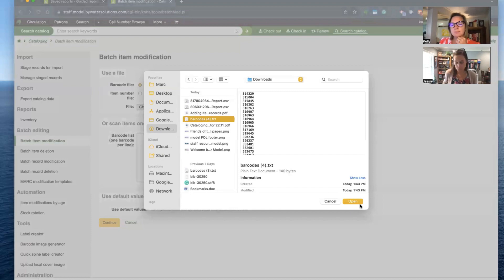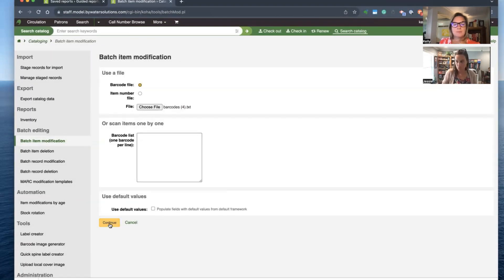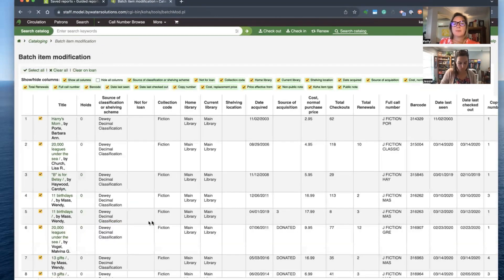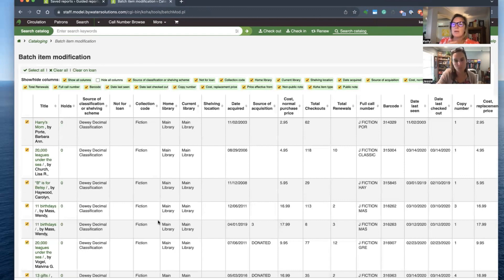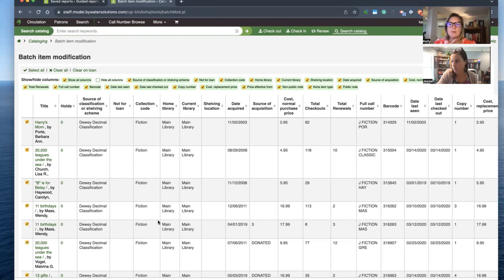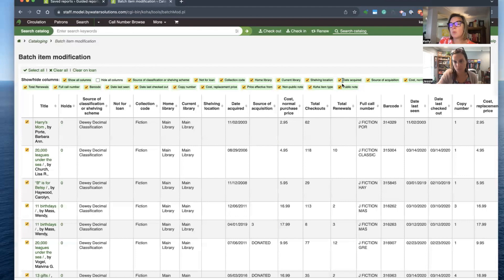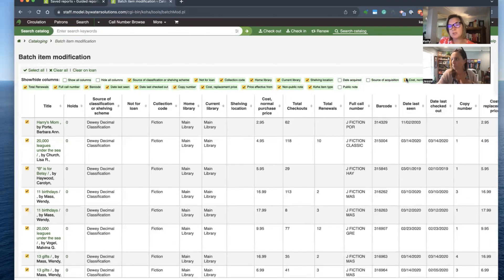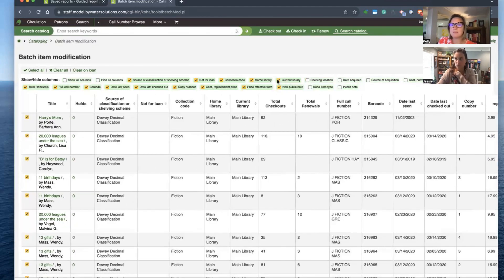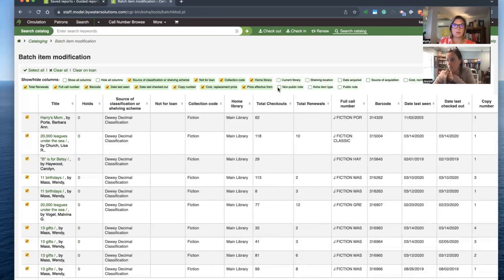I'll grab that barcode file and hit Continue, and then I'm presented with all the details I just added to that barcode file. If you focus on the details, all the columns you see are shown on this screen, and you can of course change or remove some of these to make it easier to look at. This is up to you — how much detail you want when reviewing what you're working with.